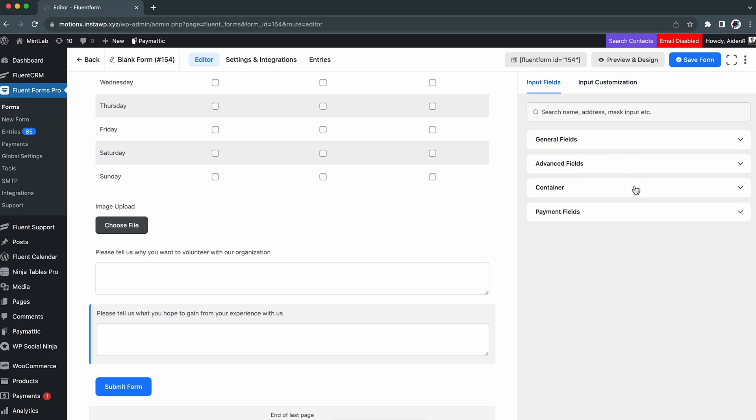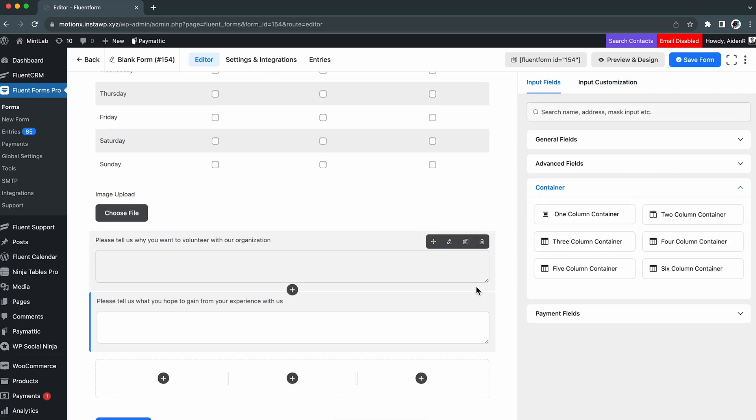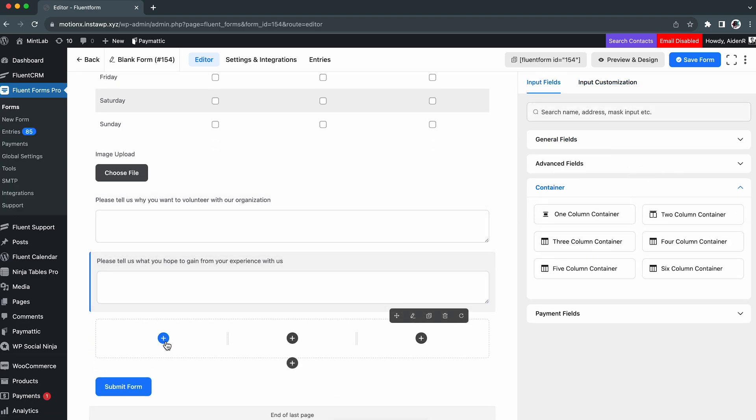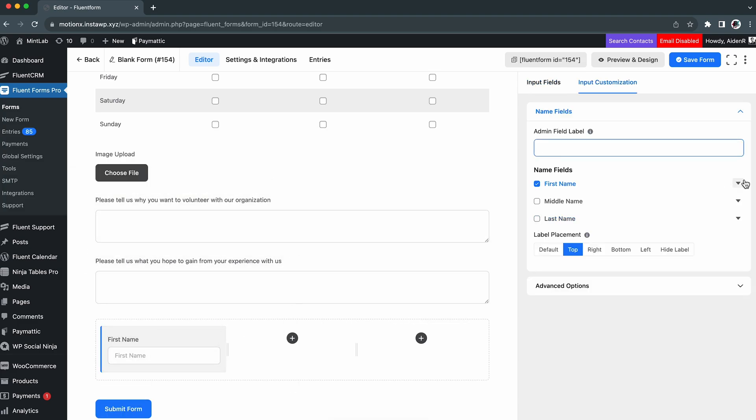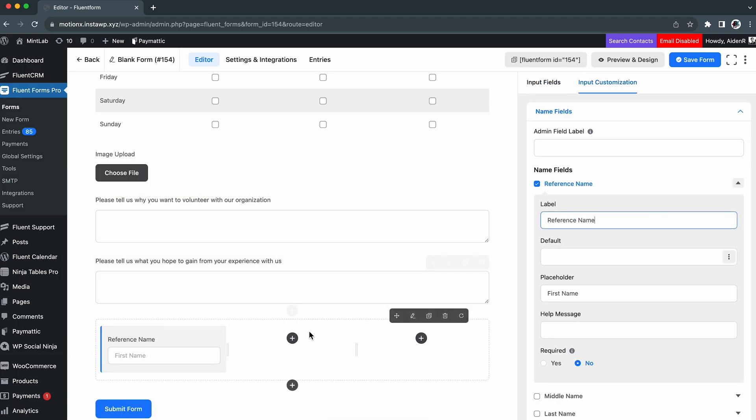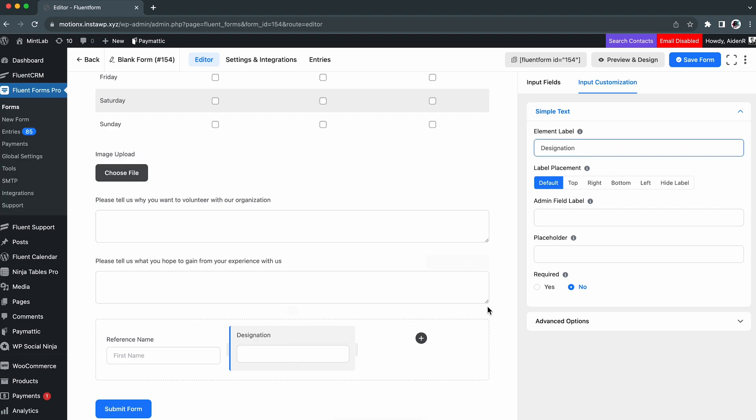Finally, we will finish this form with a container field for any references, labeling them as Reference Name, Designation, and Email.